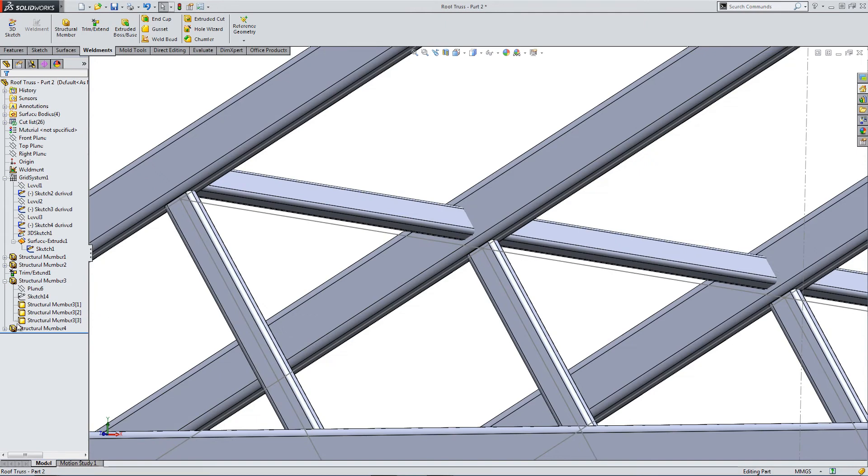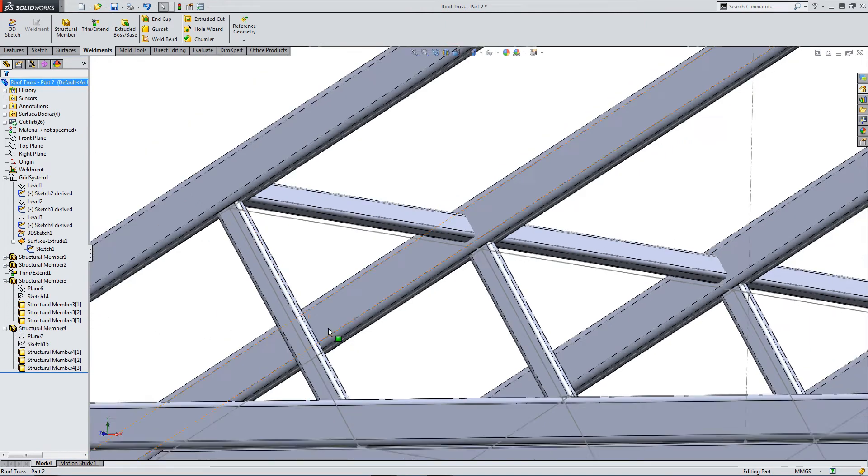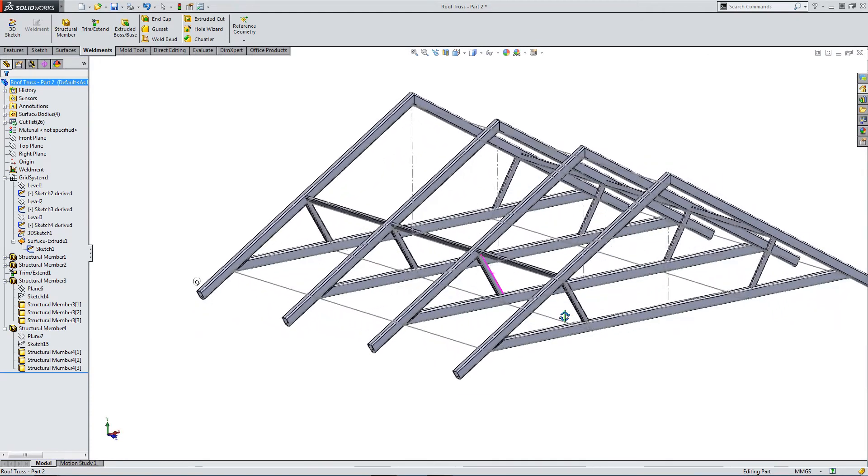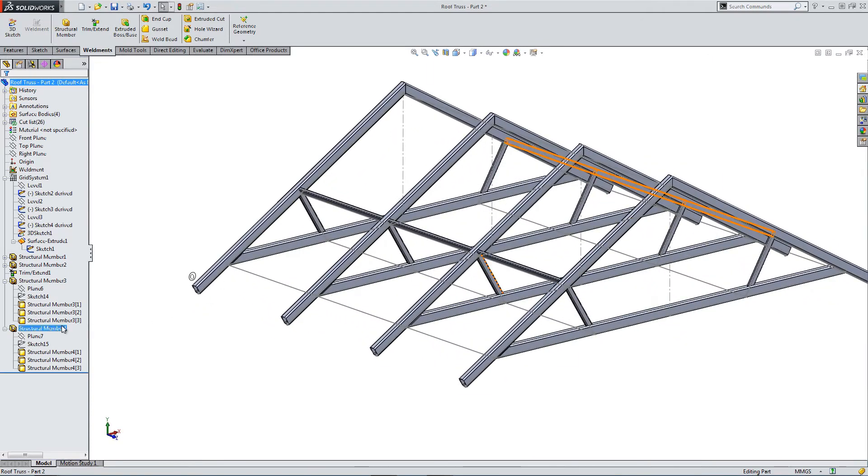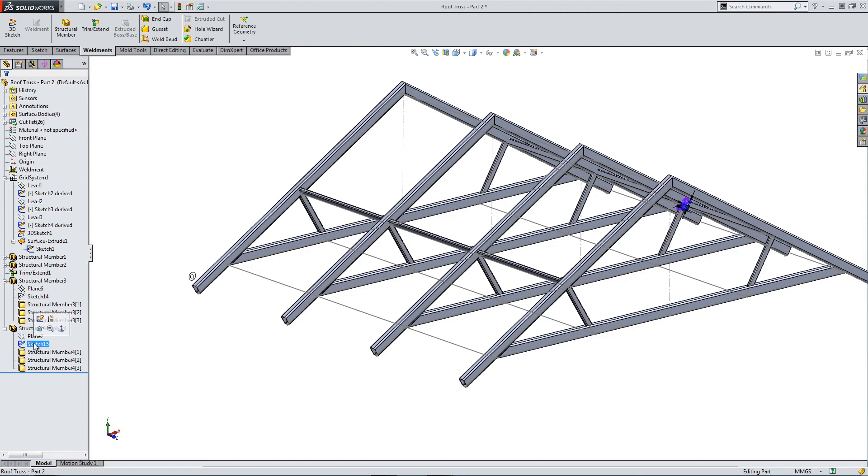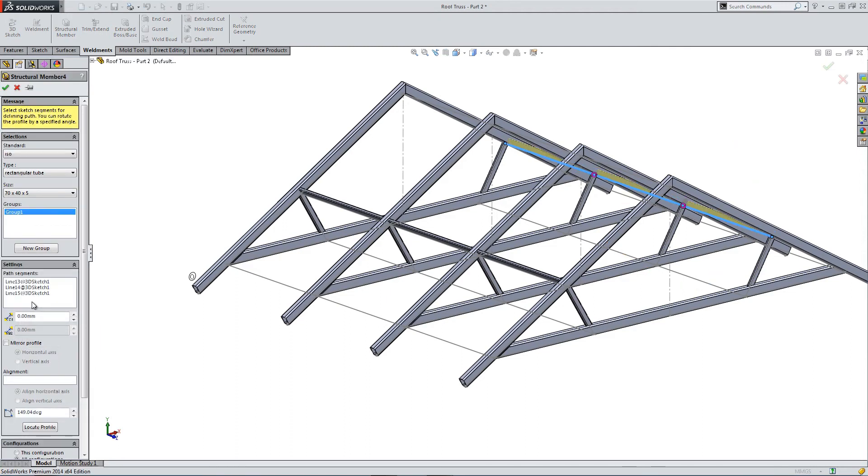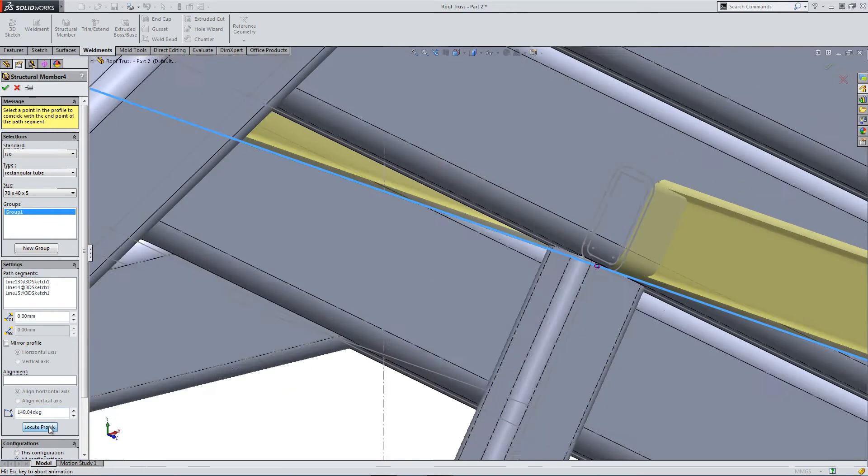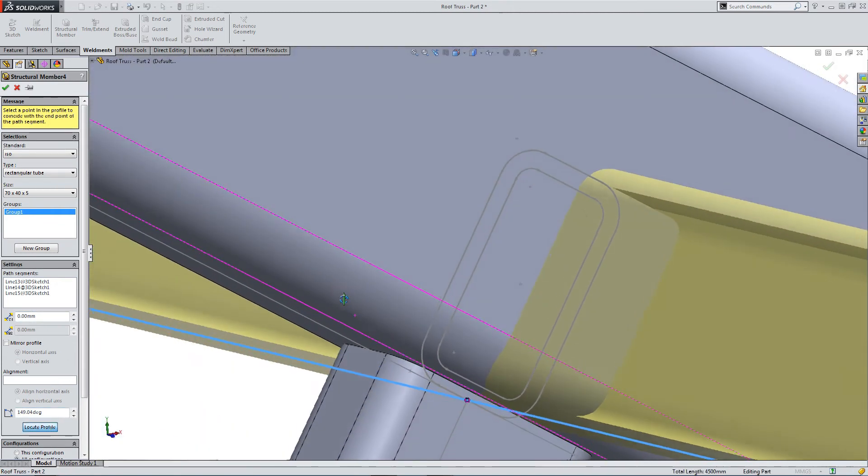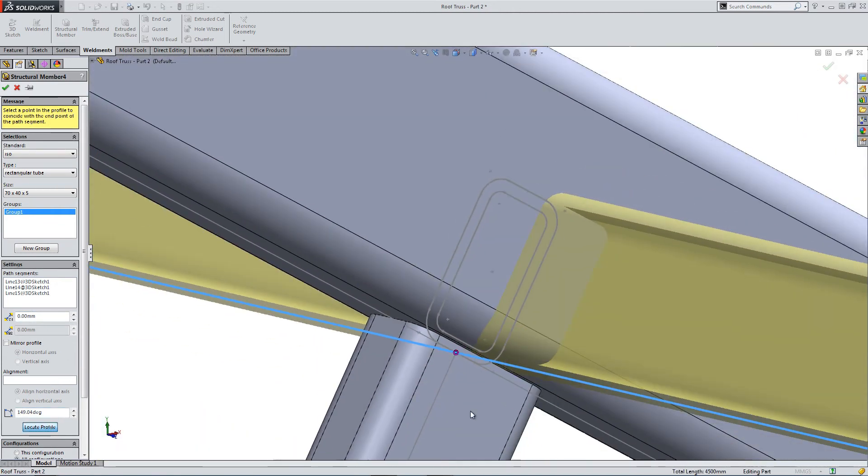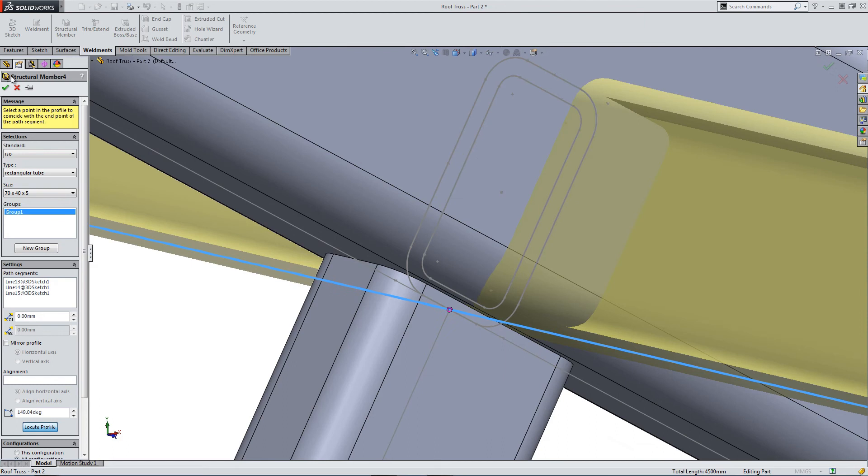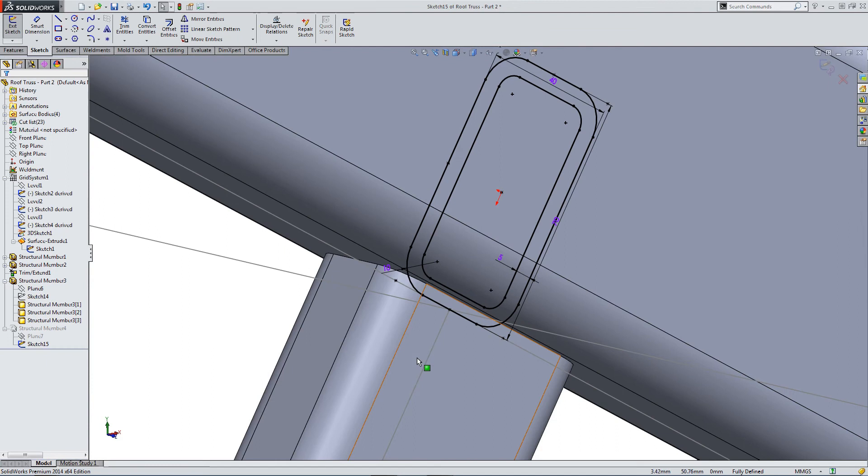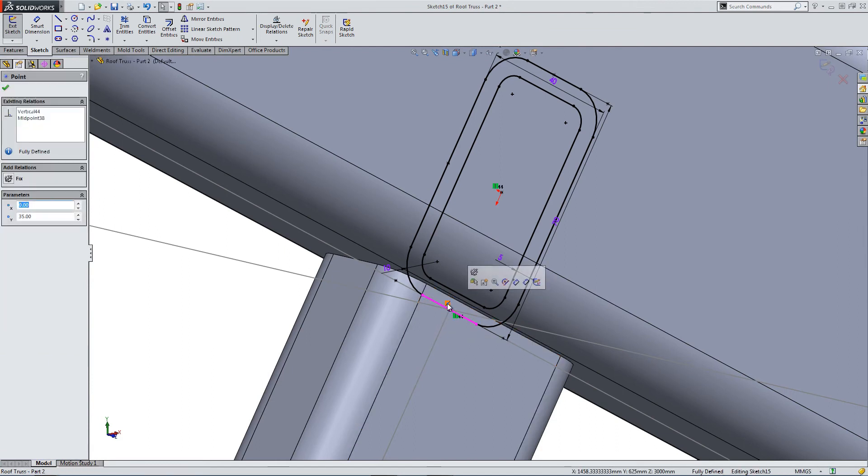So let's do the same the other side. You can see sketch 15 is our sketch for our profile. Let's locate it. Take that vertex.